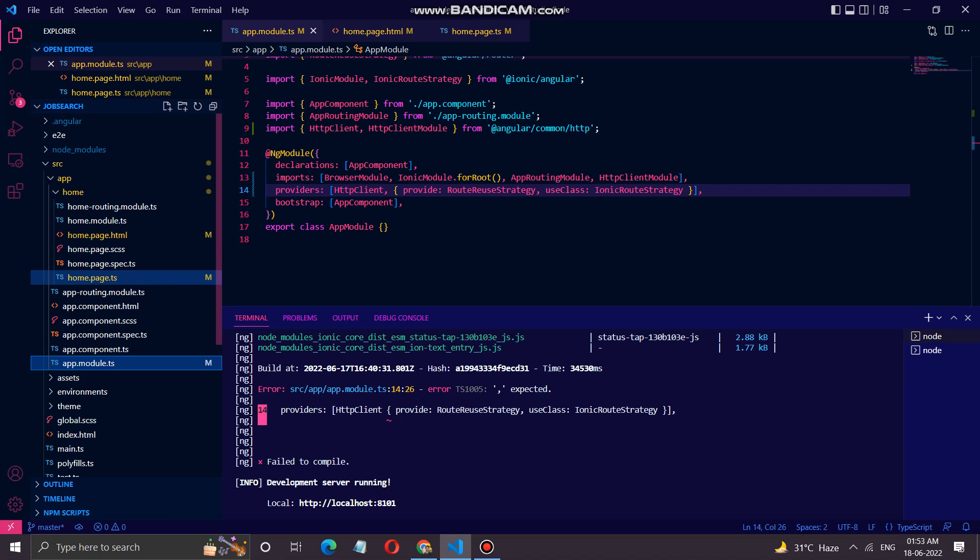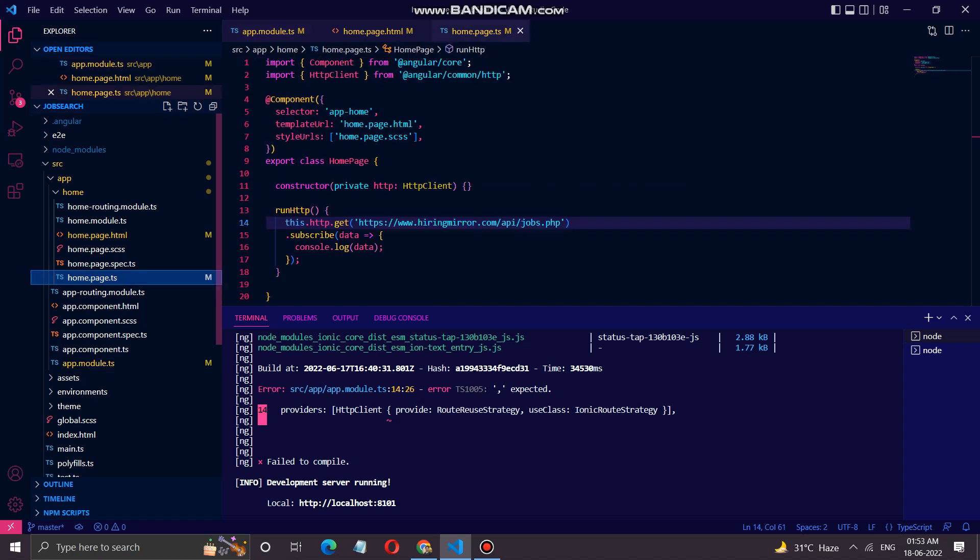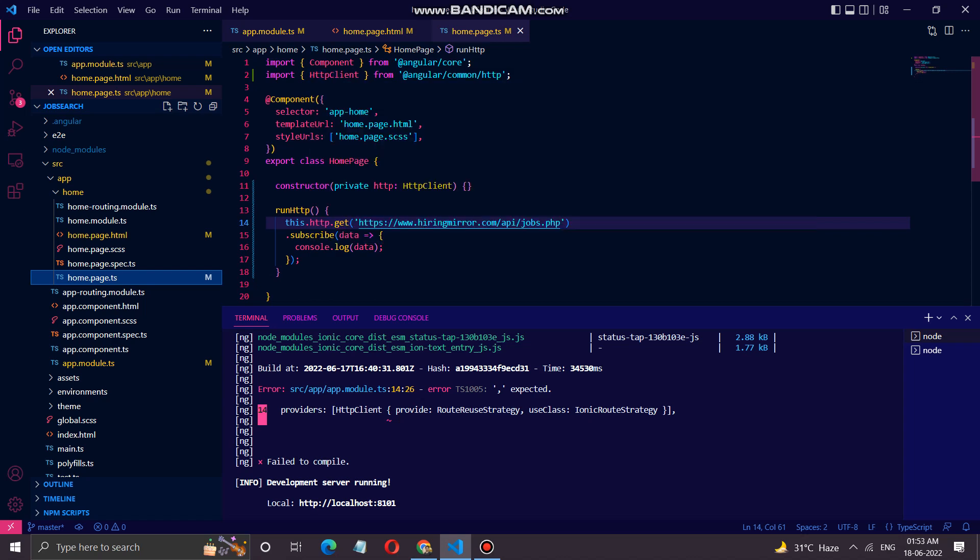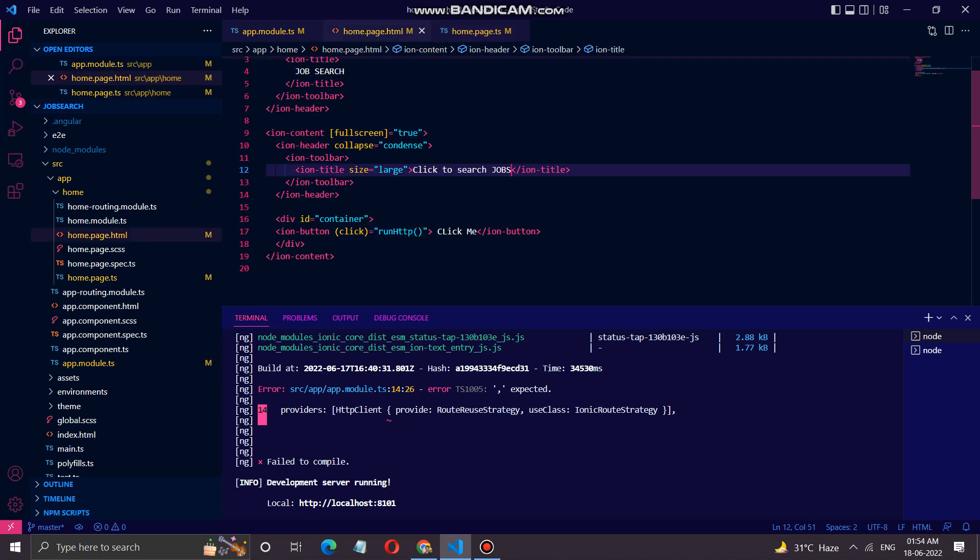Now coming back to home.page.ts, here we have to import the HttpClient in order to be able to run the HTTP get request. Now here we are constructing our method which is in this HTML part, which is run.http.